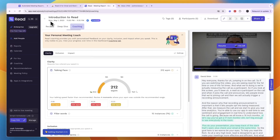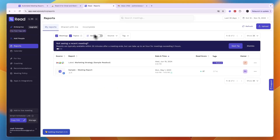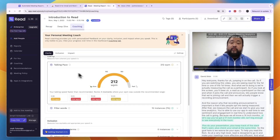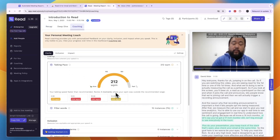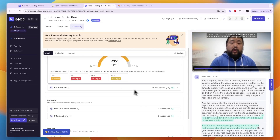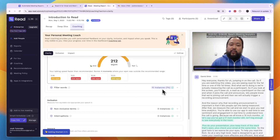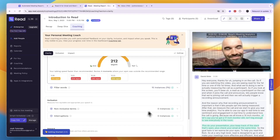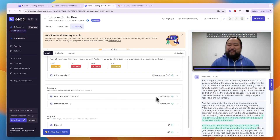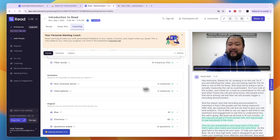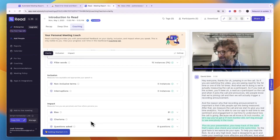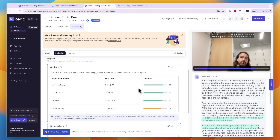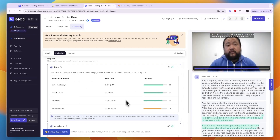In the coaching section, you can see your talking pace was 212 words per minute, which is on the fast side. Filler words were 15 instances — 1% in total, which is fine. Non-inclusive terms: 0 instances. Interruptions: also 0. Bias scored 81, charisma scored 80 — the higher, the better. You can also see who has the most or least bias among participants.